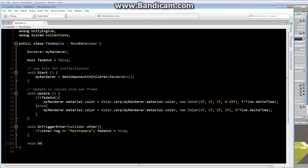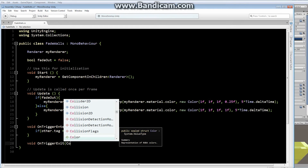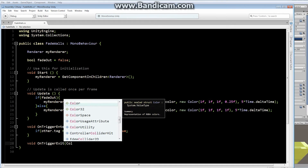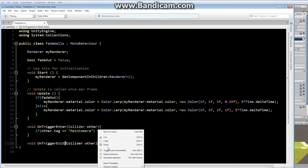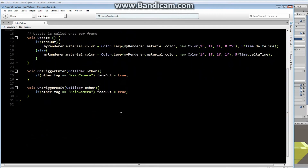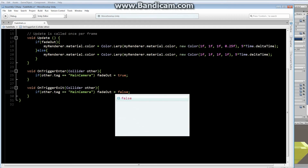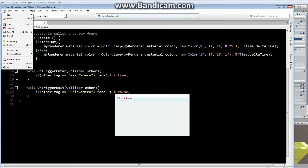We'll also add a void OnTriggerExit with a Collider parameter called other. We'll copy the same logic: if the other collider has the tag MainCamera, set fadeOut to false. So whenever the camera collider enters, if it's the camera, set fadeOut to true and the update loop fades the wall. Whenever it exits, it kicks into OnTriggerExit and sets fadeOut back to false, solidifying the wall again. File, save.